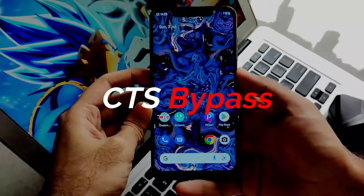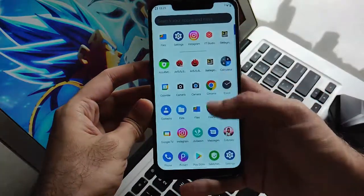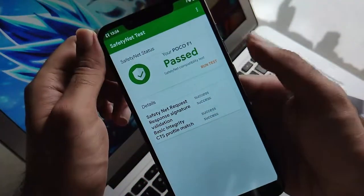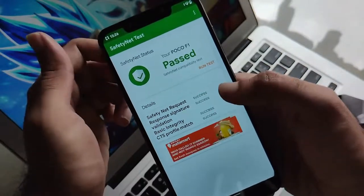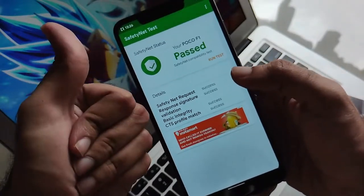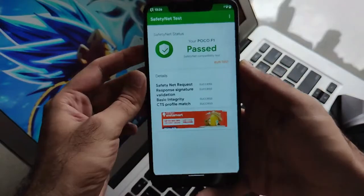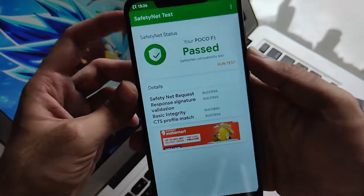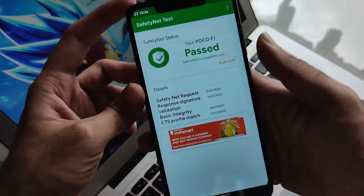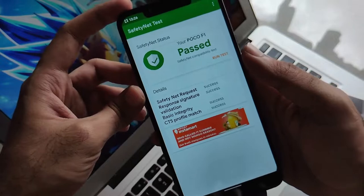Now let's see about the CTS bypass, i.e., the safety net check. It's good news that you will get CTS or safety net check bypass out of the box, meaning you can use all payment and banking applications without any issues and without flashing any Magisk or enabling or disabling it.